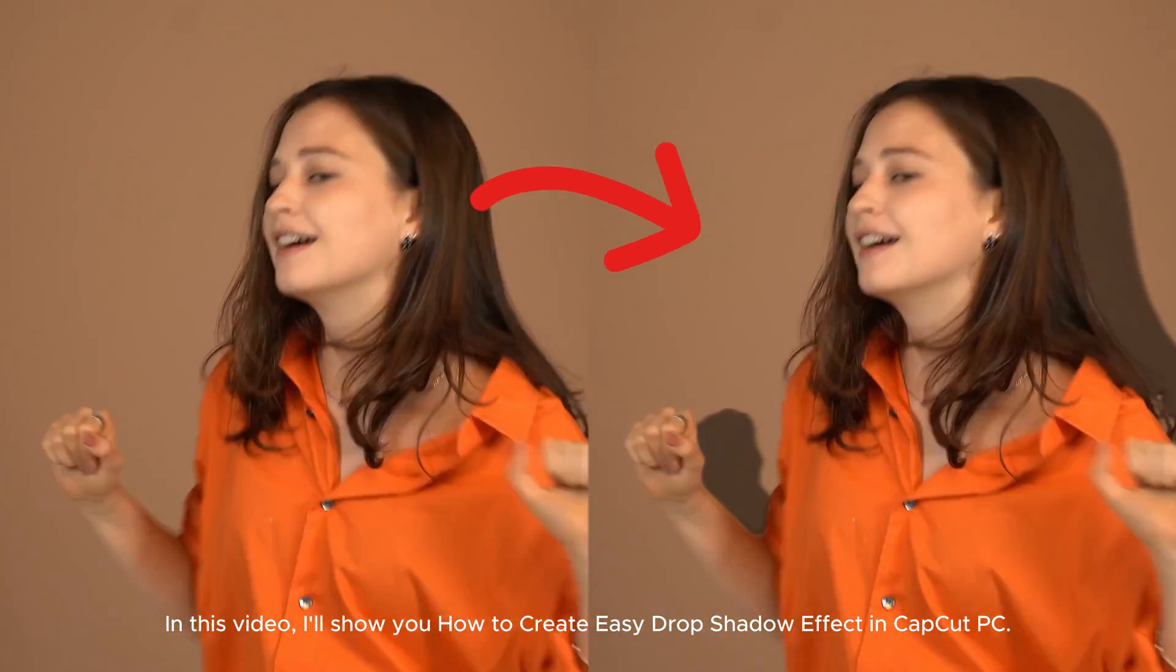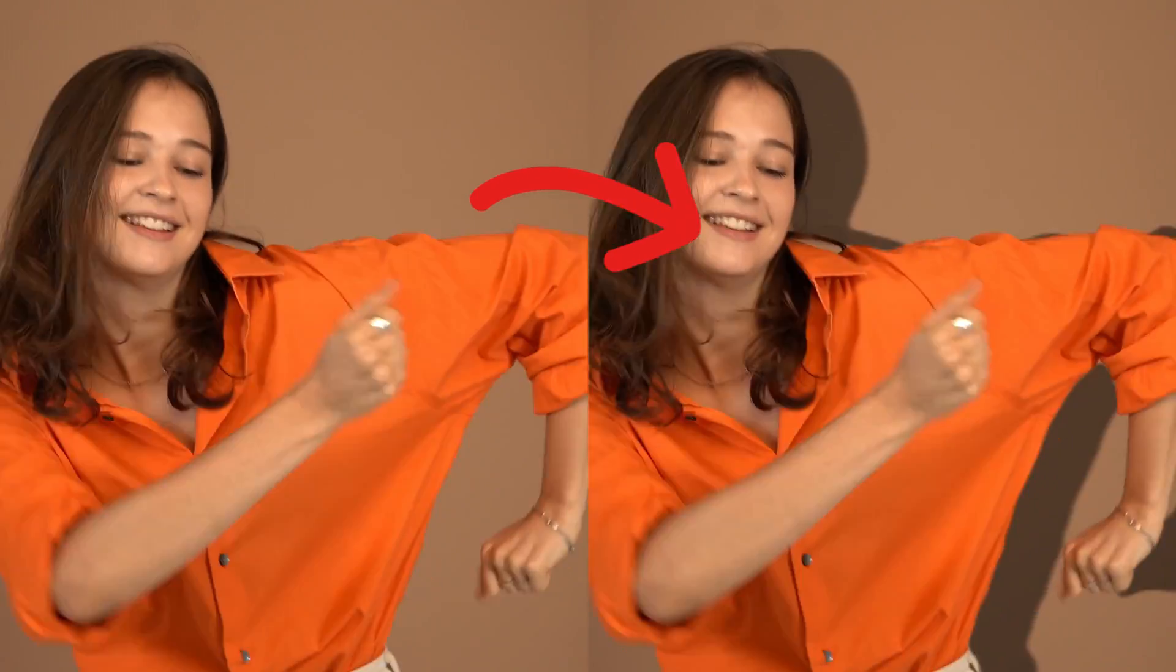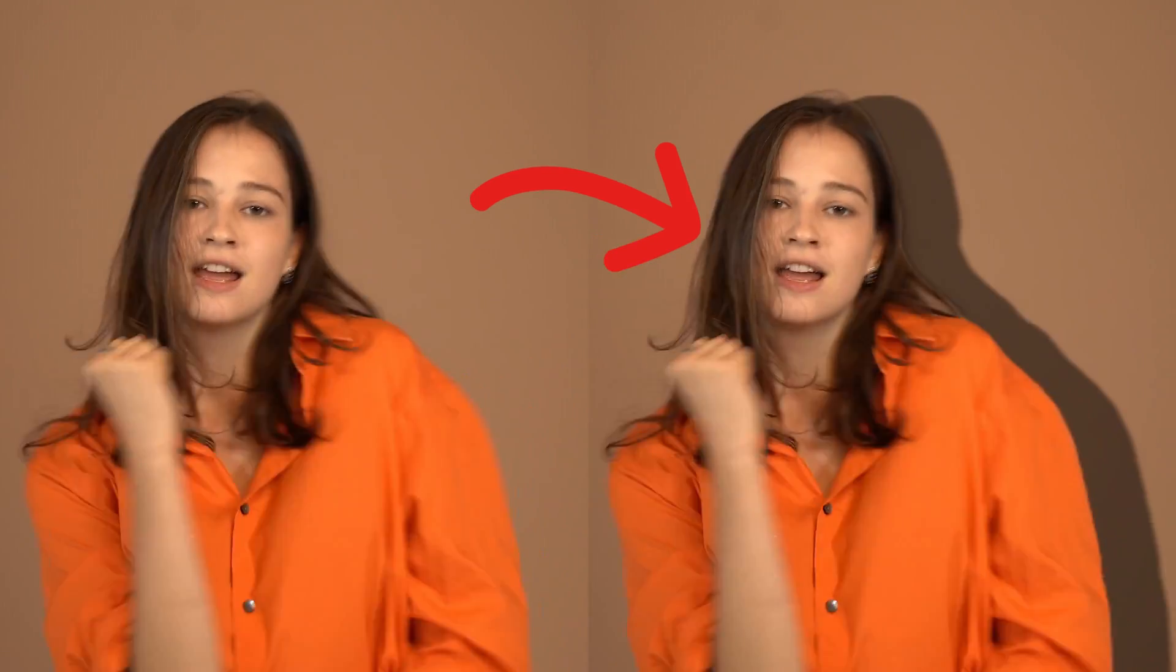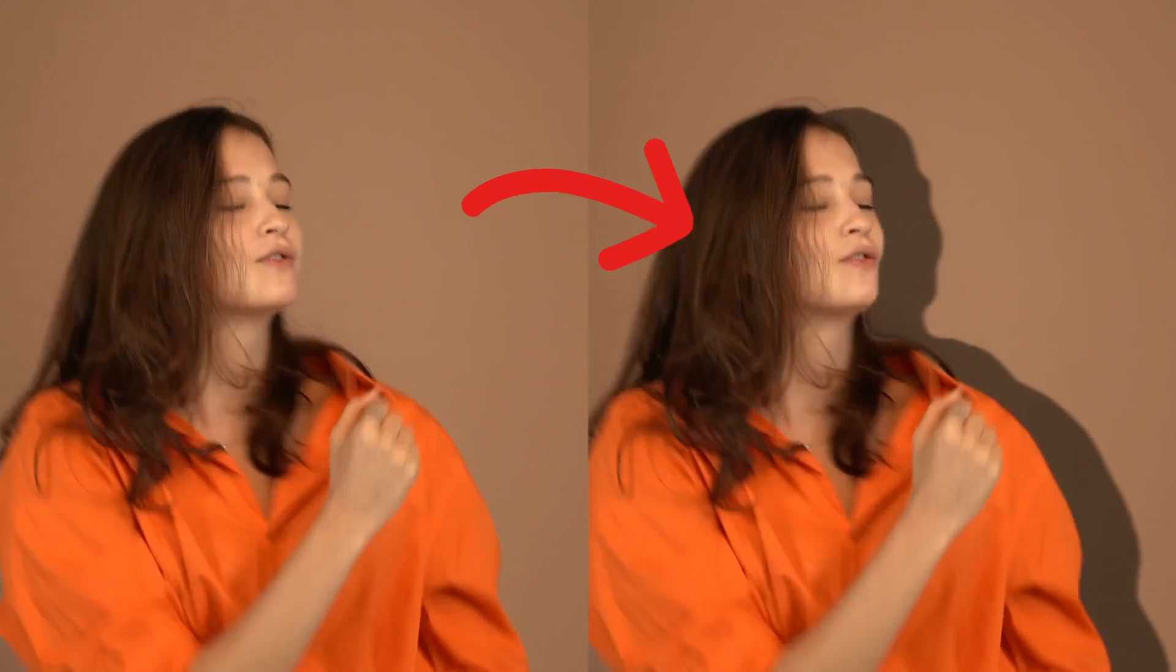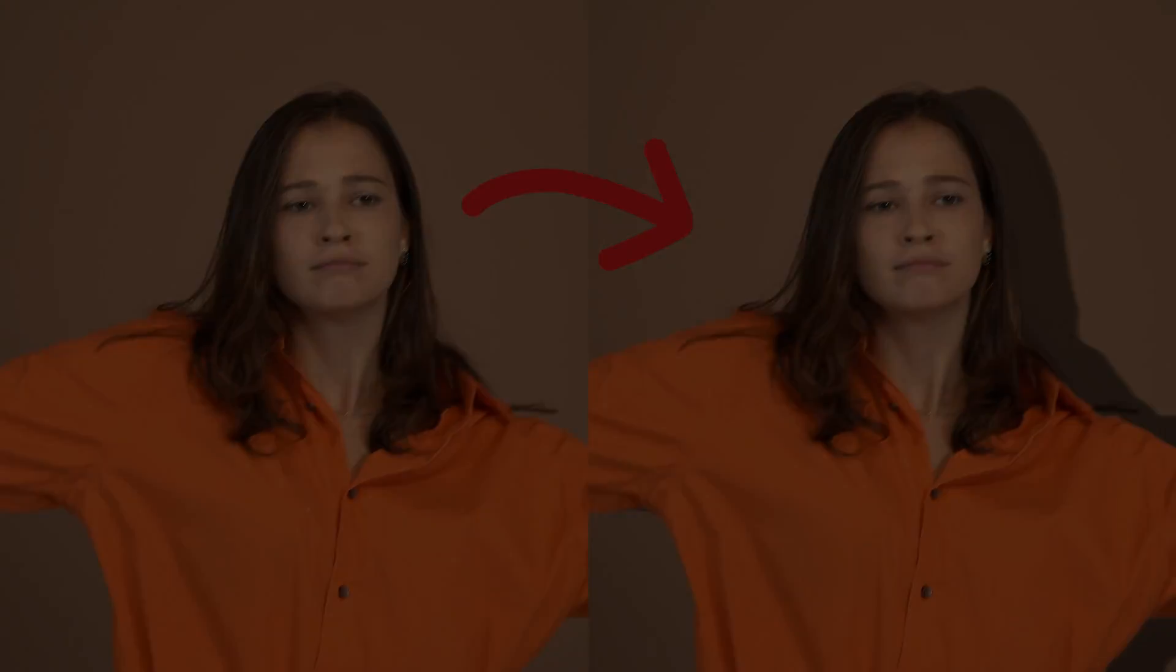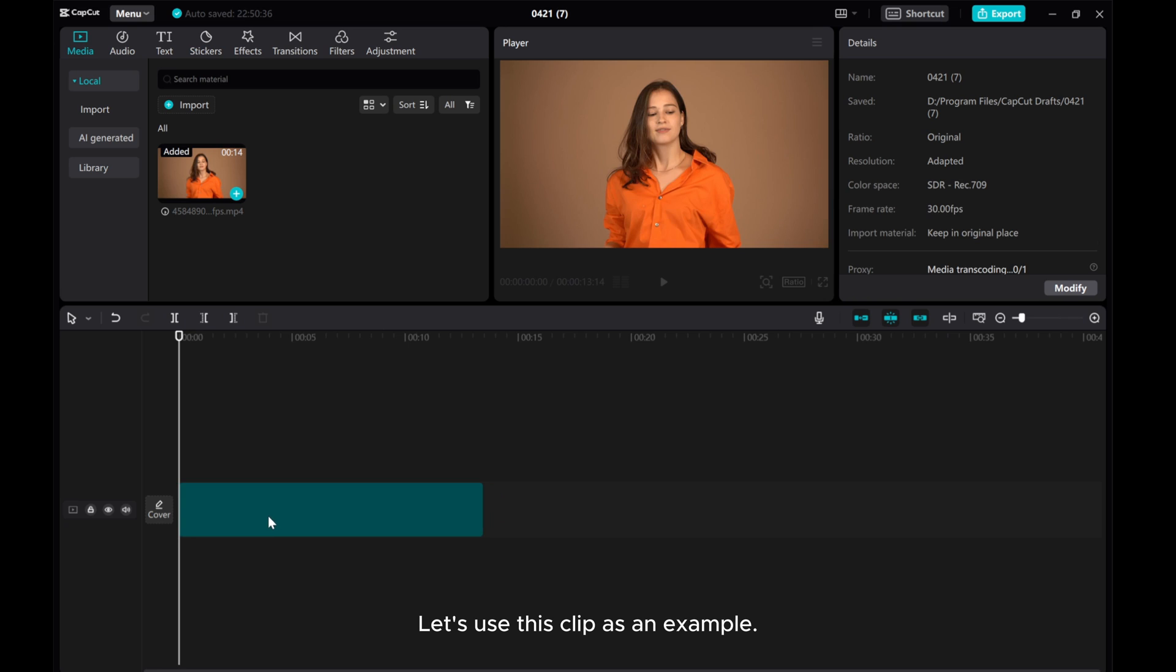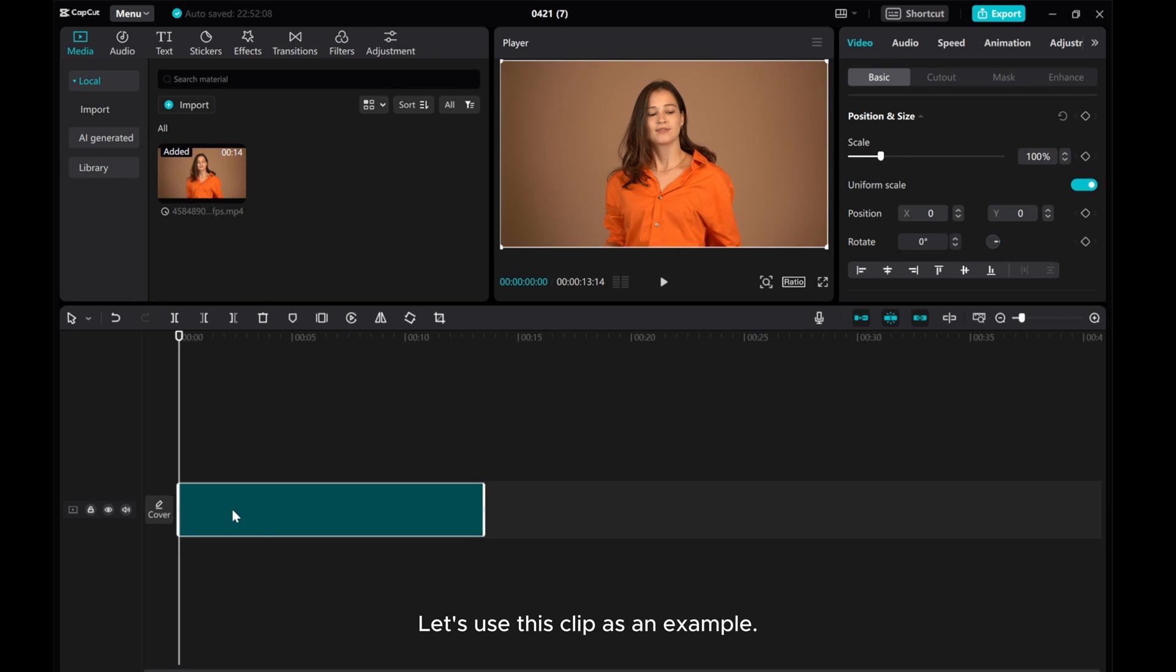In this video, I'll show you how to create easy drop shadow effect in CapCut PC. Let's use this clip as an example.